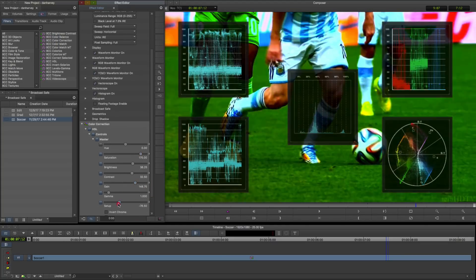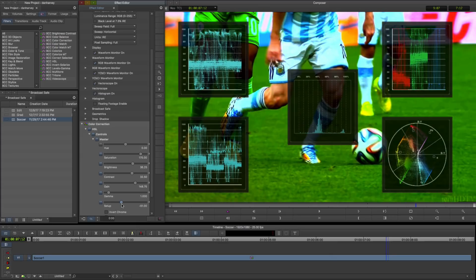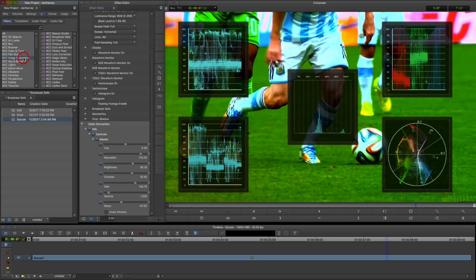I'll add the BCC Video Scope tool here, which displays a user-definable range of measurements while I grade. As we can see, I've pushed the colours some way beyond legal in this example.